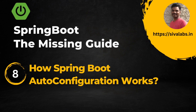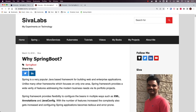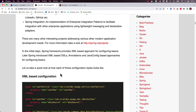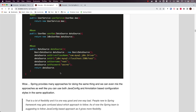We might see a few examples of how auto-configuration is used within the Spring Boot framework. Before talking about Spring Boot's auto-configuration mechanism, let us take a quick look at how Spring-based application development looked before Spring Boot, so we understand what Spring Boot is bringing in. I have written a blog post titled 'Why Spring Boot' describing how Spring-based application development looks before and after Spring Boot.